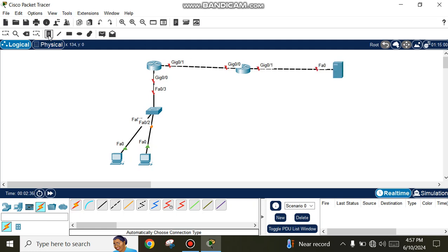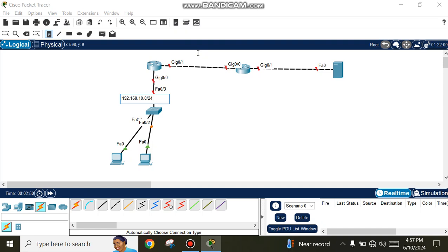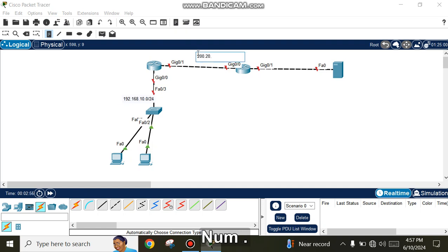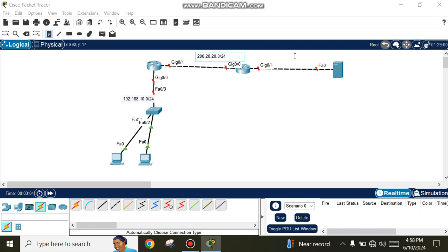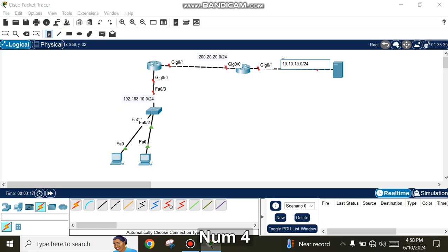We need IP addresses. We use Class C IP 192.168.10.0/24, Class B IP 200.20.20.0/24, and Class A IP 10.10.10.0/24 for the network.